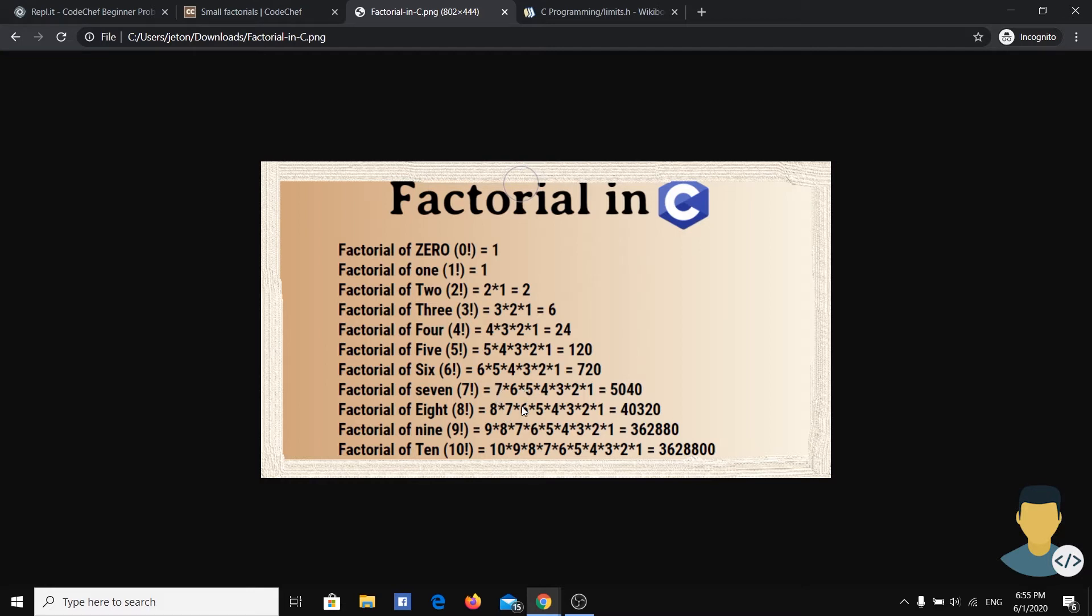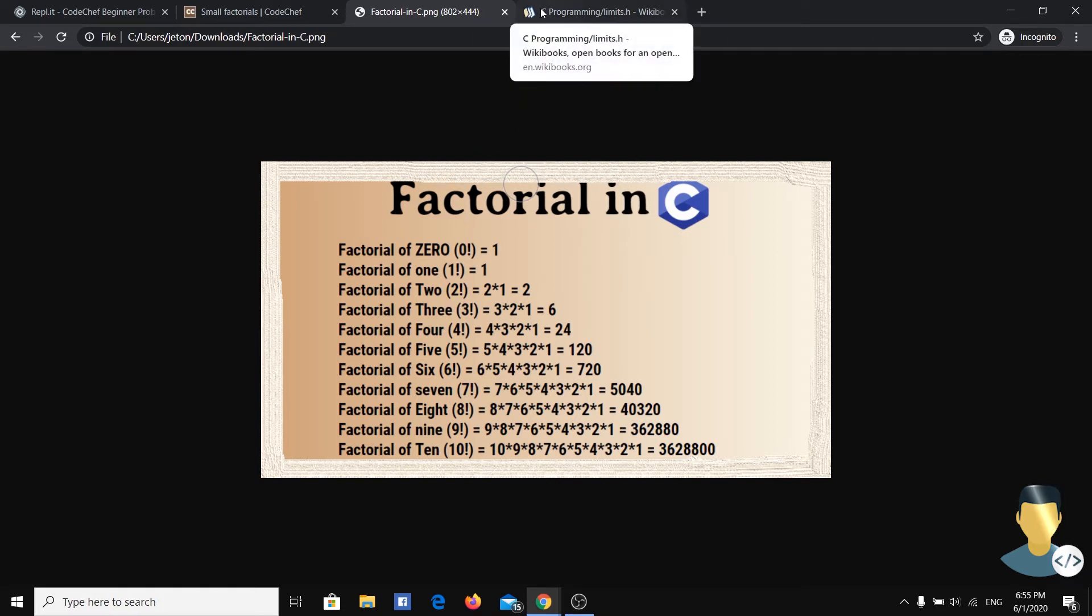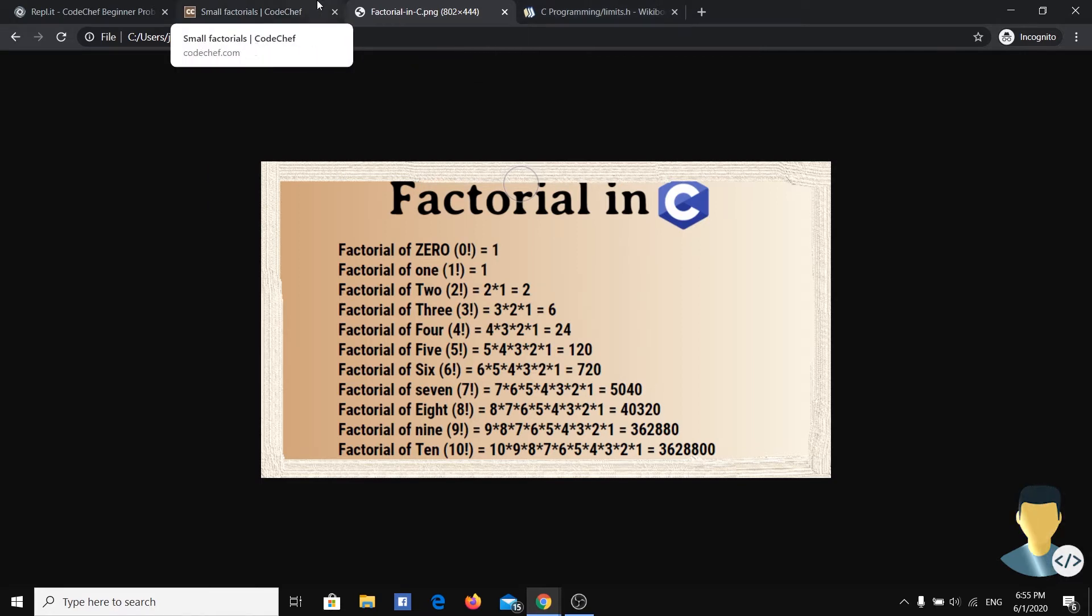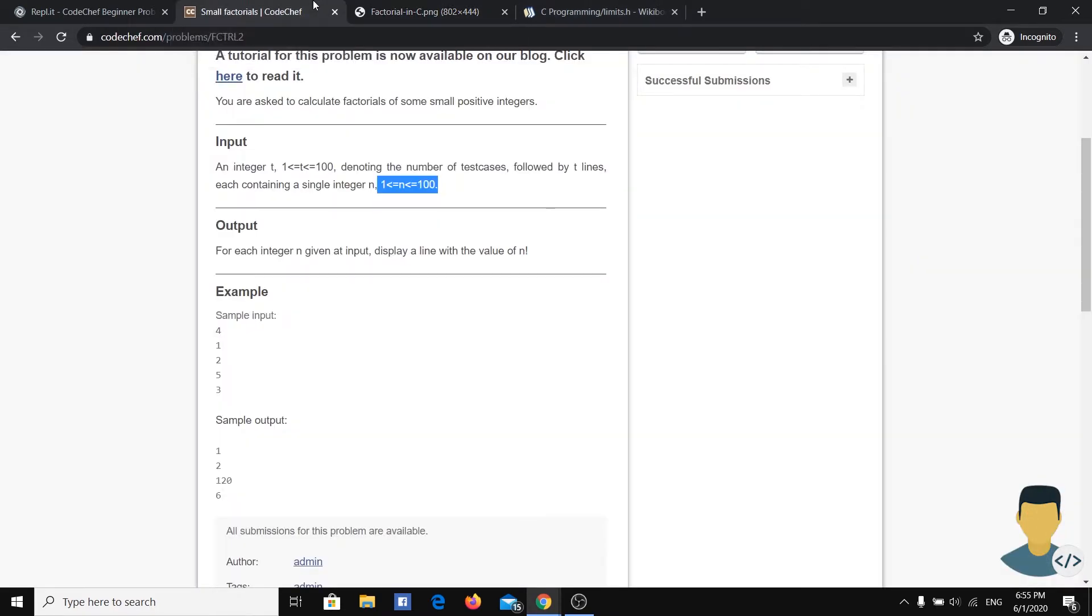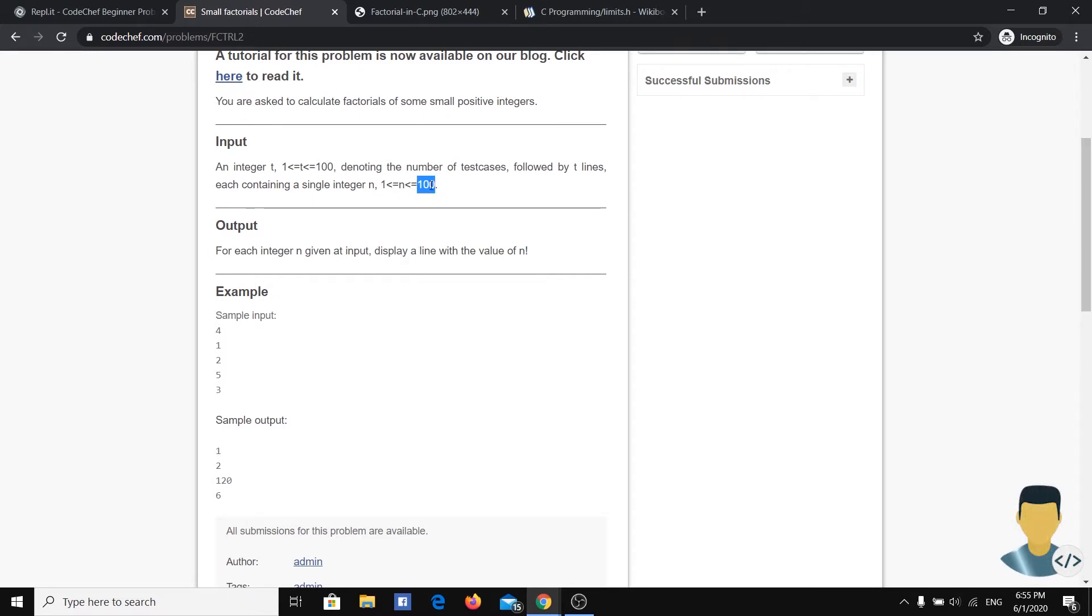So what's the problem? The problem is that we are working in C++ and C++ doesn't allow us big numbers. C++ allows maximum digits around 20 digits, and we have a number 100 whose factorial has more than 20 digits.